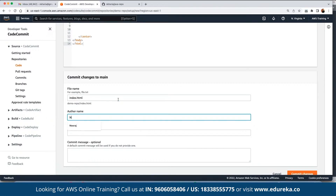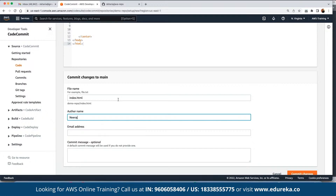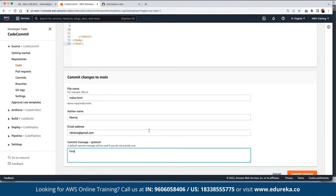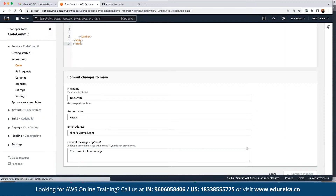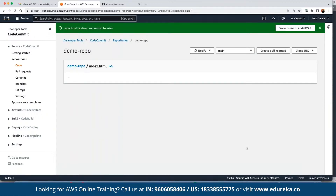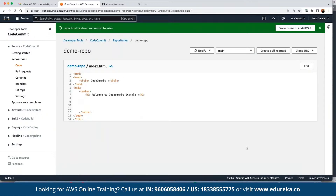We define the author who created this file, then add a commit message such as 'First commit' or 'Home page', and click 'Commit changes'. This will save all the changes in the repository. Now everything has been committed in the main branch.